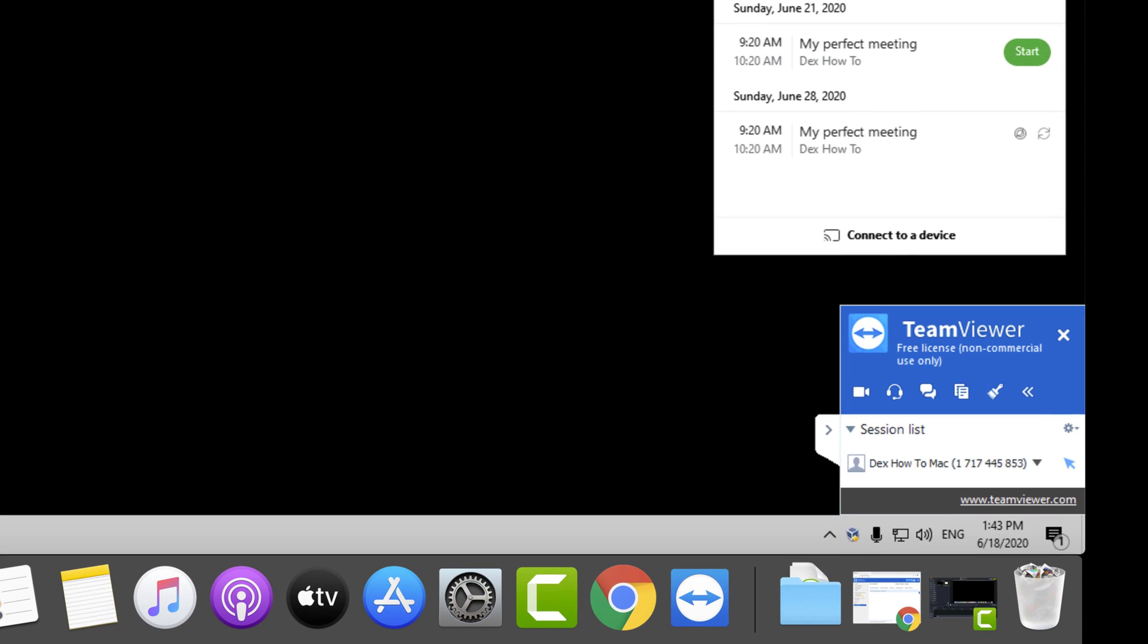Please note it is possible to receive only access to view the computer, not to have remote access. If this is the case, be sure to talk with the person to provide you with that access. This can be done by clicking the mouse arrow from the session list of the computer you are connected to.